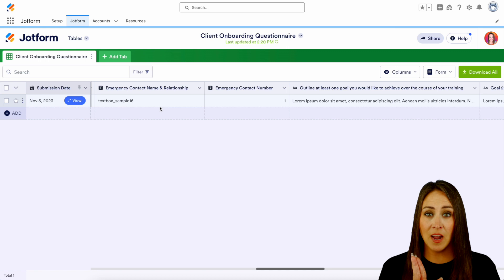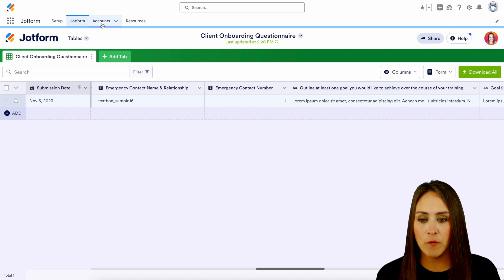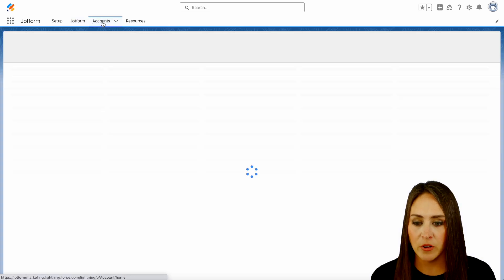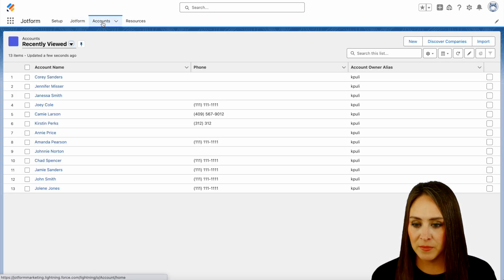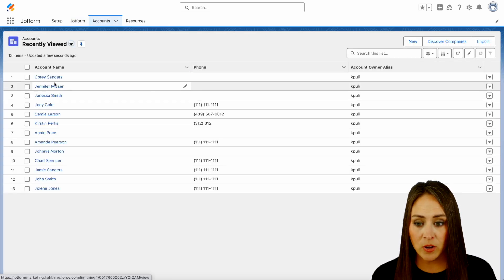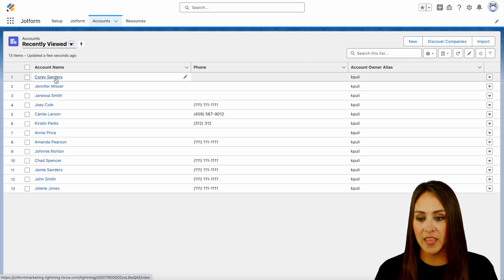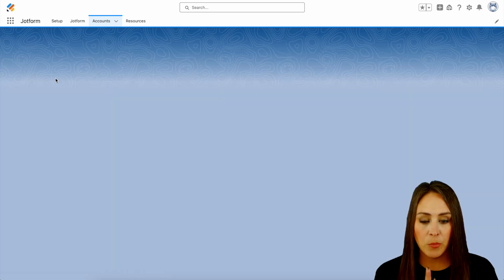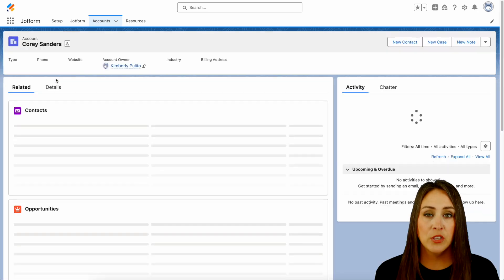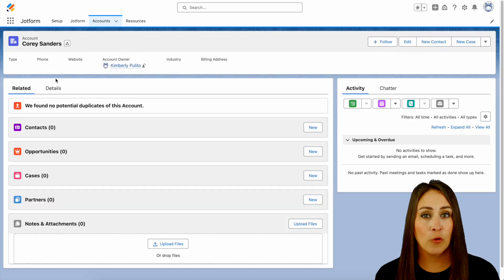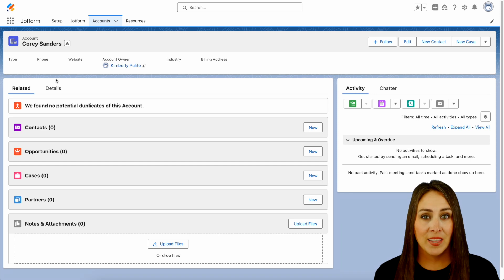So up at the top, let's head over to our account object. And right here, we see Corey right here at the very beginning. And this is the perfect way to start your onboarding process for your clients.